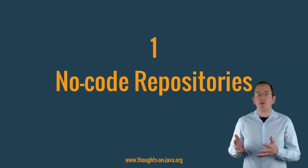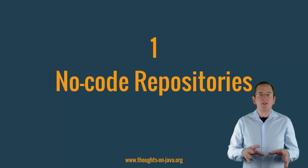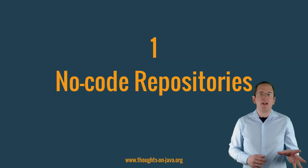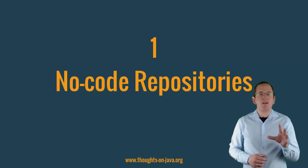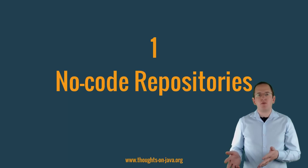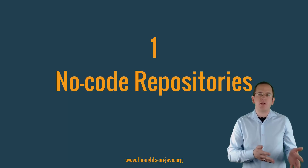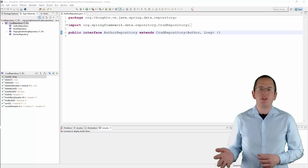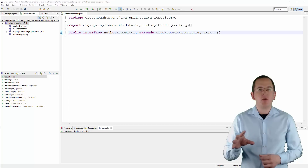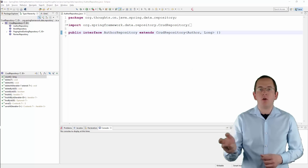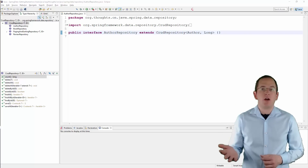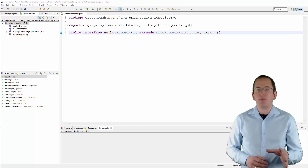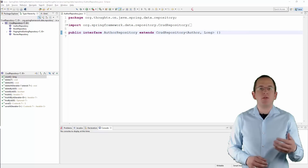The repository pattern is one of the most popular persistence-related patterns. It hides the datastore-specific implementation details and enables you to implement your business code on a higher abstraction level. Writing the standard CRUD operations for each entity creates a lot of repetitive code. Spring Data JPA provides you a set of repository interfaces which you only need to extend to define a specific repository for one of your entities. Here is a quick example of a repository that provides methods to persist, update, and remove one or multiple Author entities, to find Authors by their primary keys, to count, get, and remove all Authors, and to check if an Author with a given primary key exists. That code sample is correct and complete — the CrudRepository interface defines all those methods, so you just need to extend it.